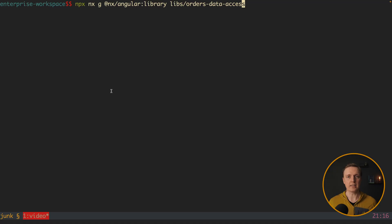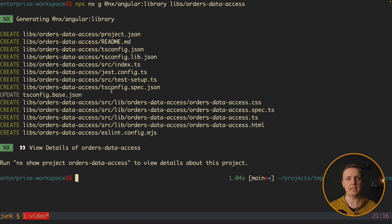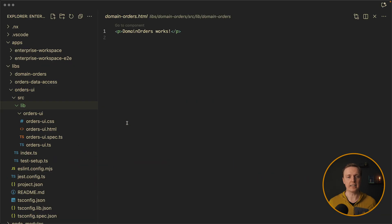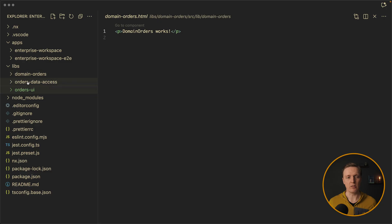And the last library that I would like to create is called orders data access. And the main idea is that everything which is related to data, like for example, API calls, normalizing data, we would put here. And again, this is additional library, which is completely isolated. So now we have three different things, like orders, orders data access, and orders UI.